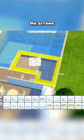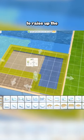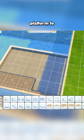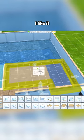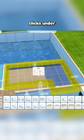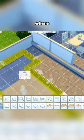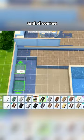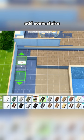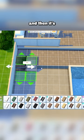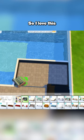Use the arrows to raise up the platform to your liking — I like it about two clicks under where the pool is. And of course you want to add some stairs, and then it's time to decorate.